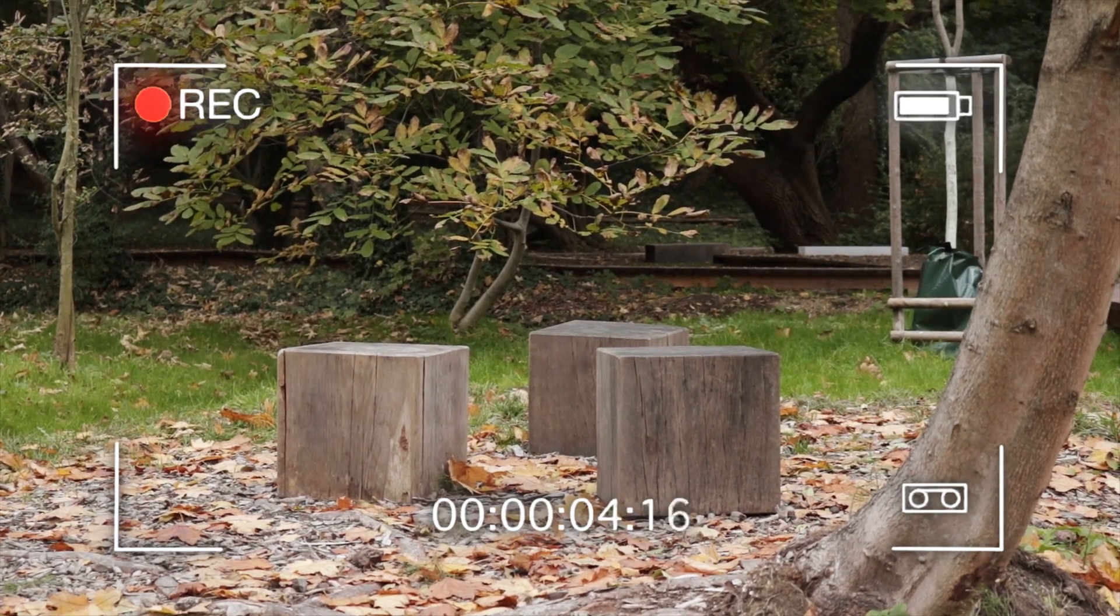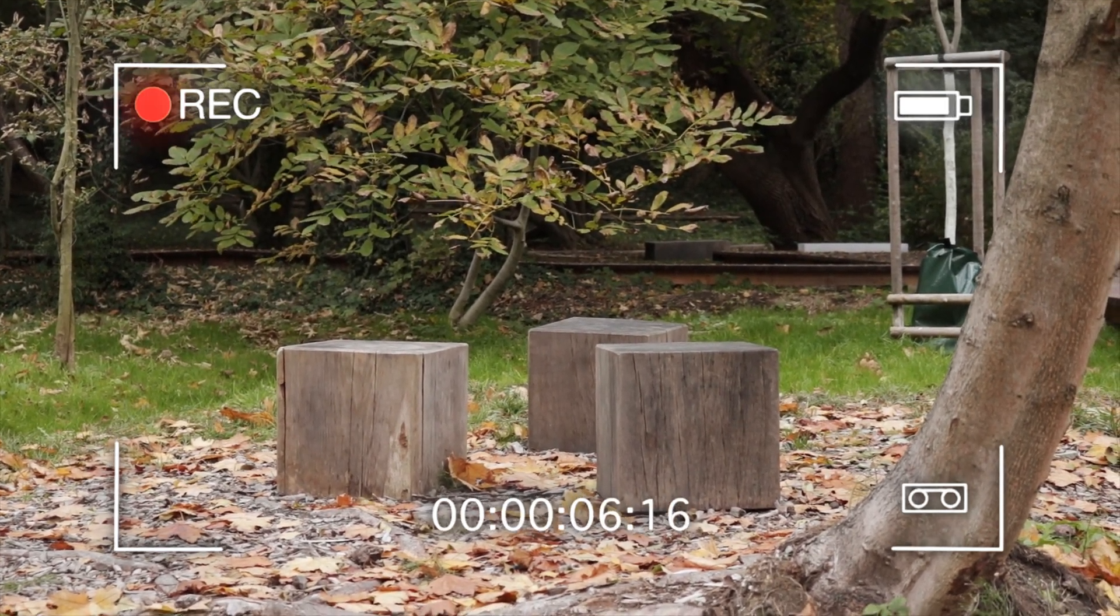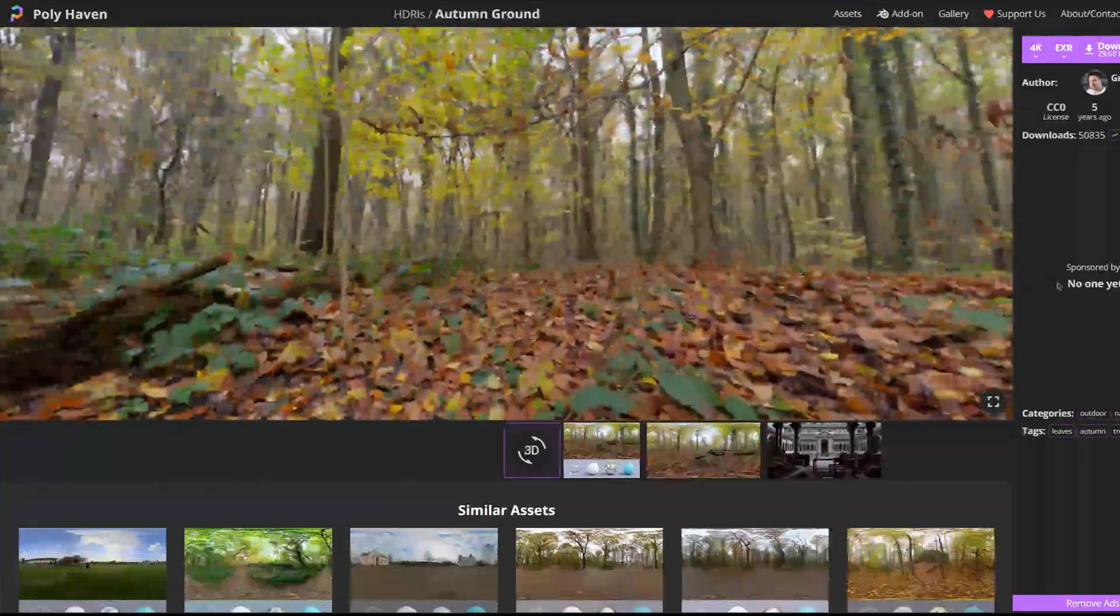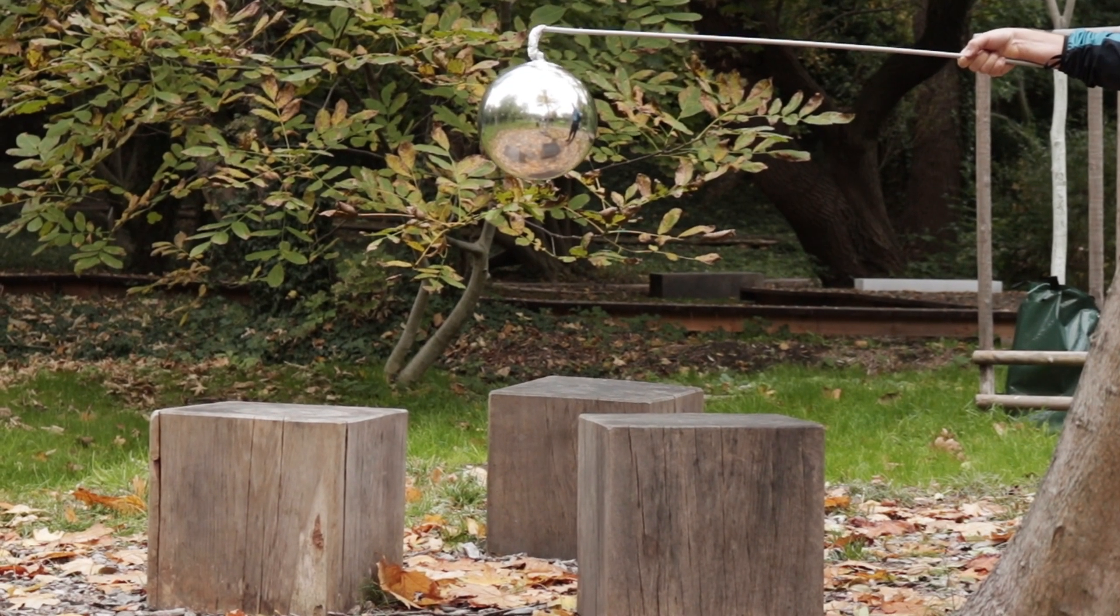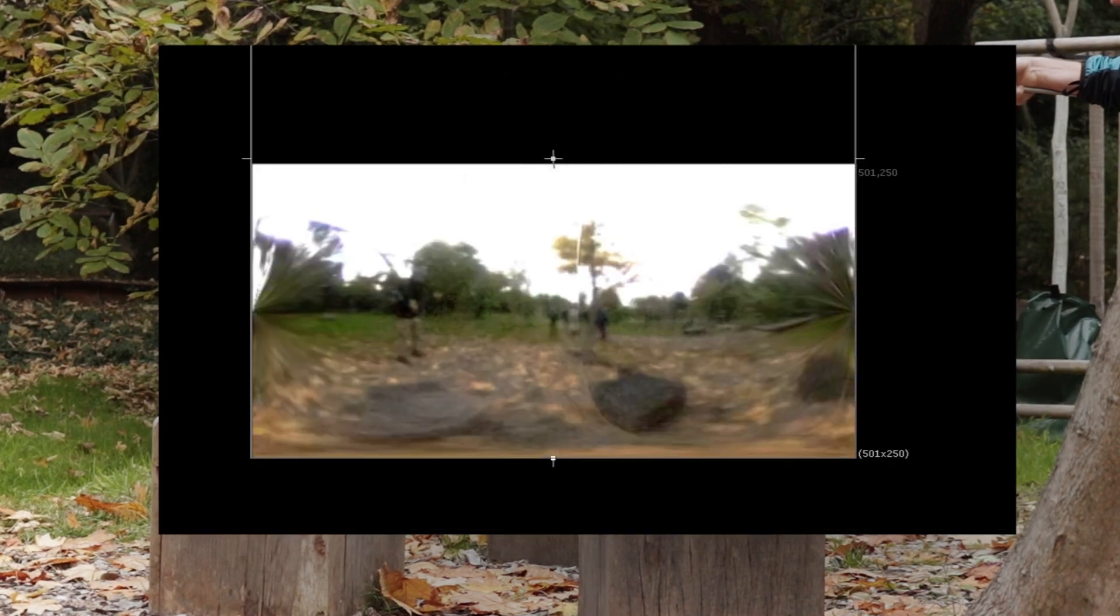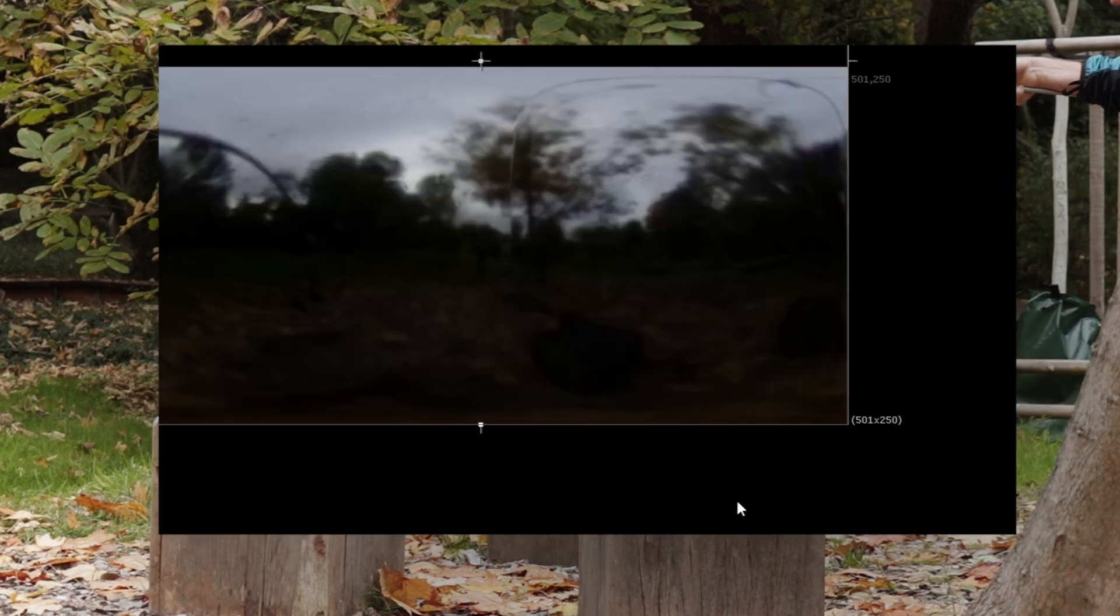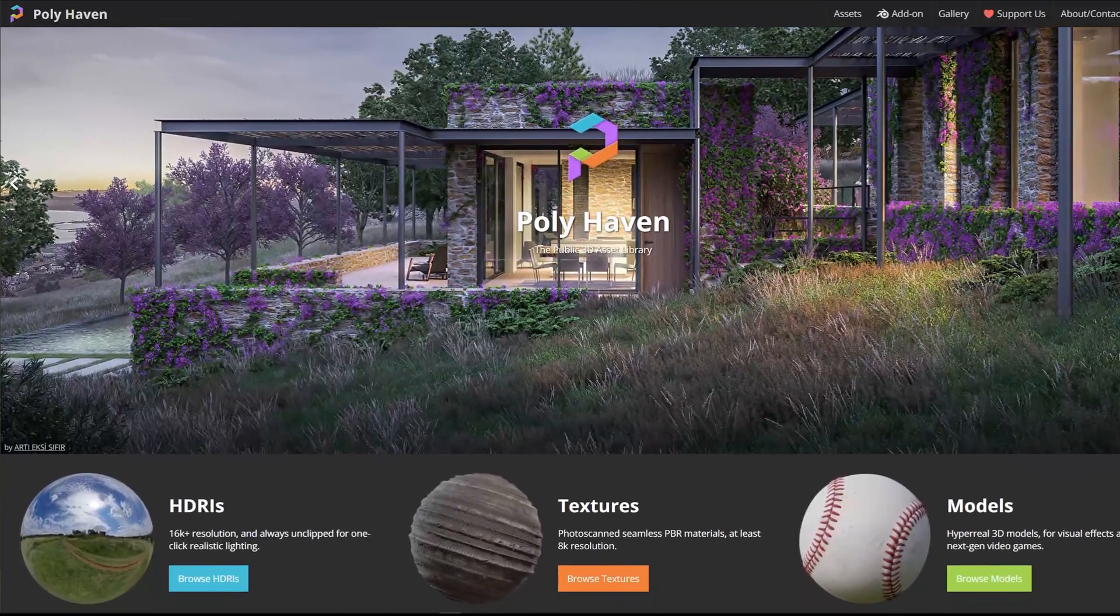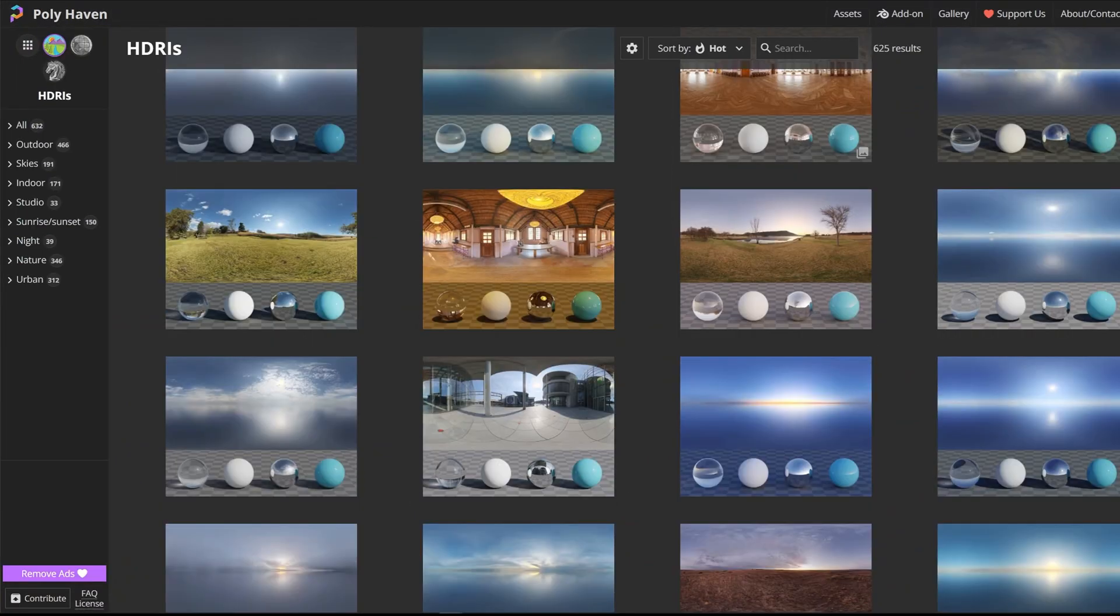To get realistic lighting later on it's great to have a 360 HDRI image of the environment. If you don't have a 360 camera you could also use a mirror ball and take photos at different exposures which you then combine together. Or you can download an HDRI from sites like Polyhaven and try to find one that roughly matches your scene.